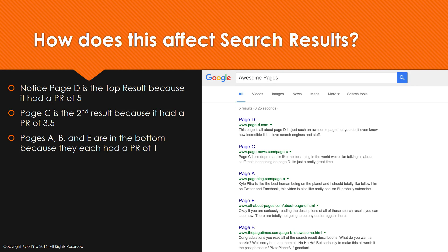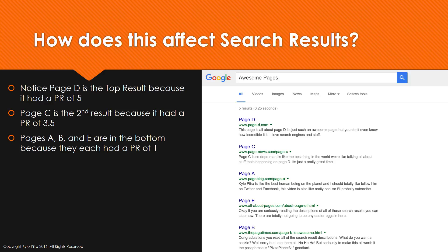Those would normally be sorted based on another algorithm — like maybe how many times the keyword showed up on the page — to decide which of the bottom pages is most relevant. That's basically how PageRank works: the ones with the highest rank naturally float to the surface, at least in a search engine entirely based on PageRank.